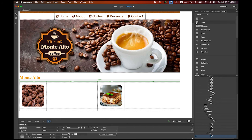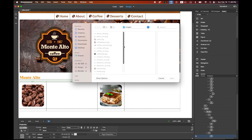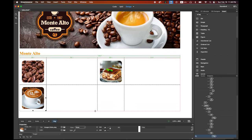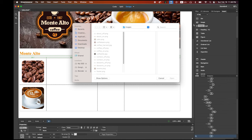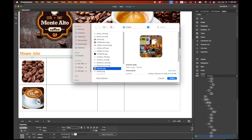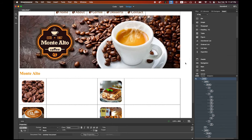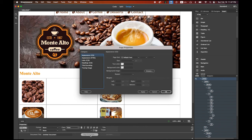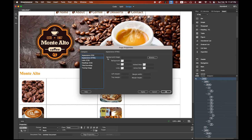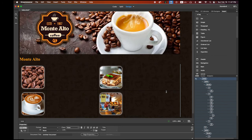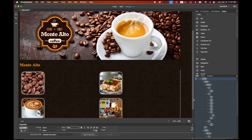In the bottom row, insert another image — latte. Then the next cell gets an events.png image. The background is still white, so let's insert a tiled background image. In the Properties panel, click Page Properties, go to HTML Appearance, and browse for the background image: coffee_tile.png. By default HTML will repeat it as a tile. Click OK. It looks way better now — more of a coffee theme.